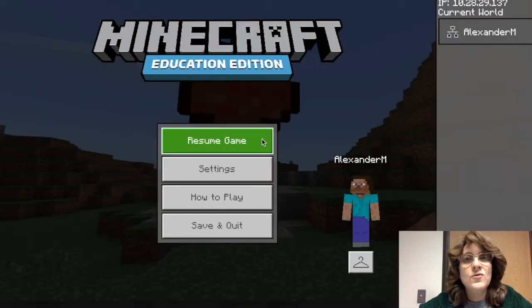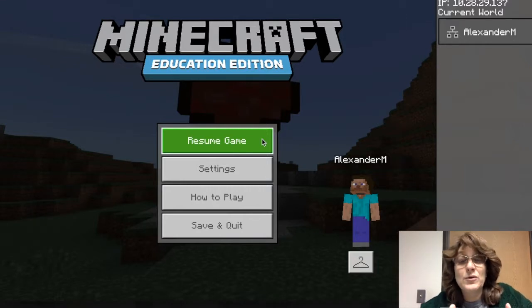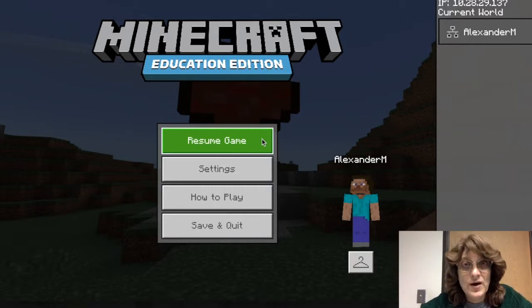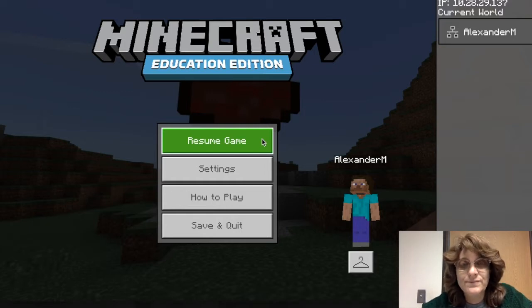I hope this was helpful. This is a really great component and it's a great way to help you to learn a little bit more about Minecraft and the power that you have as the teacher to see what your kids are doing. Have a great day.